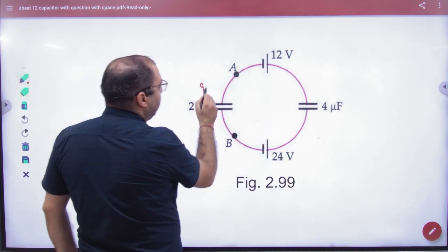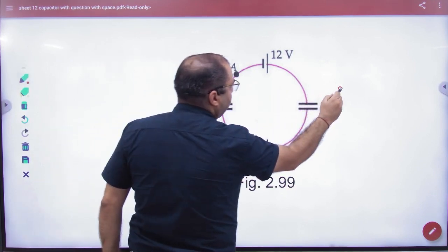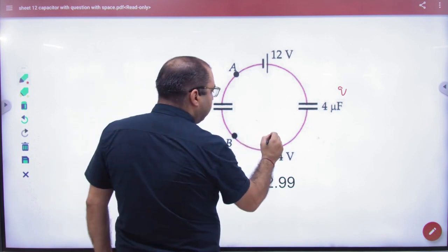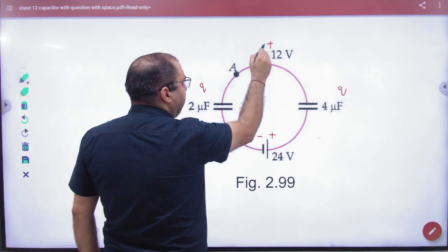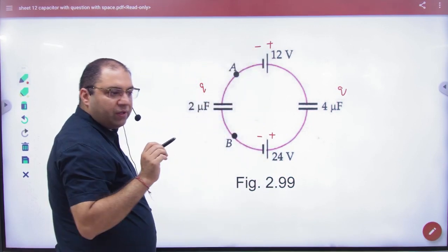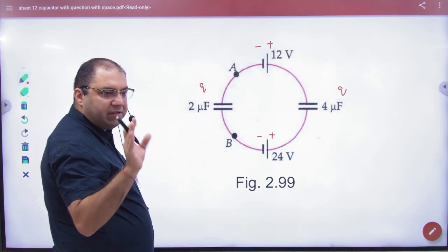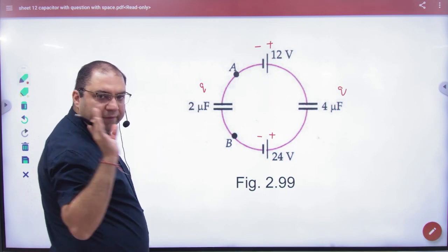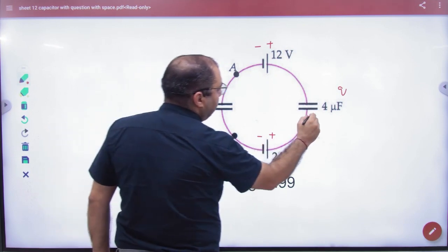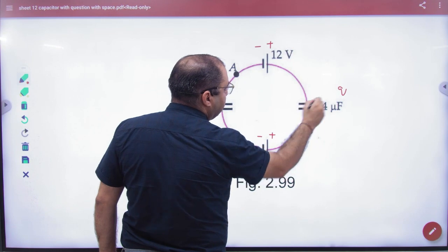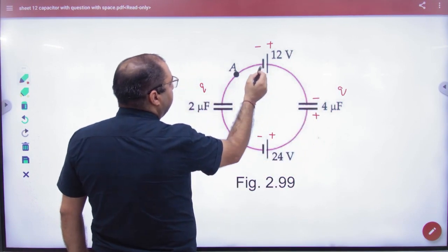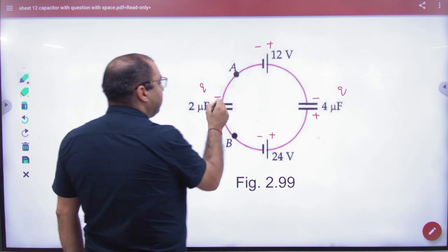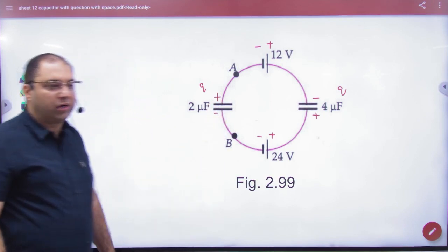Why is this charge on it? This is plus, this is minus, this is plus, this is minus. We have decided that the charge will be distributed. The battery is 24, so this is plus, this is plus, this is minus. And here the battery is minus, so this is minus and this is plus.